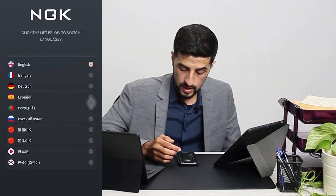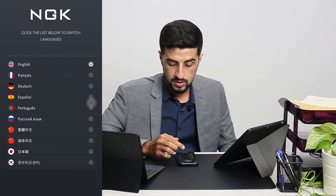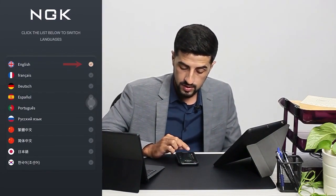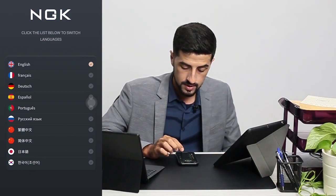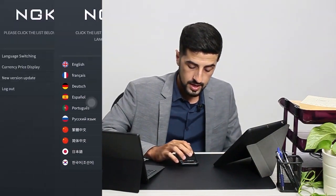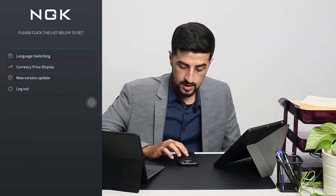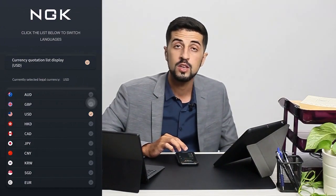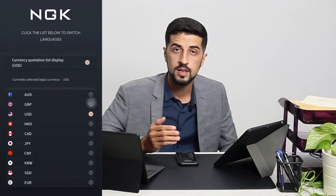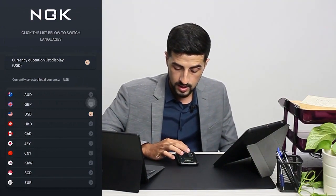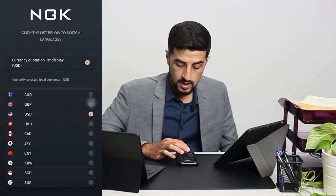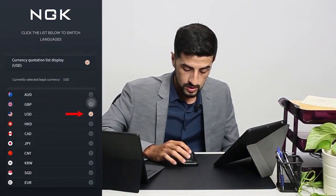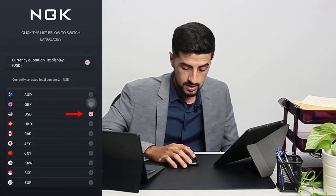For the language, we have English, French, Spanish, Portuguese, and a few other languages. After you select your language you just save it. Then we have the currency price display — you can choose any currency that you would like to display in your app. You have Australian Dollar, British Pound, USD. We selected USD here.